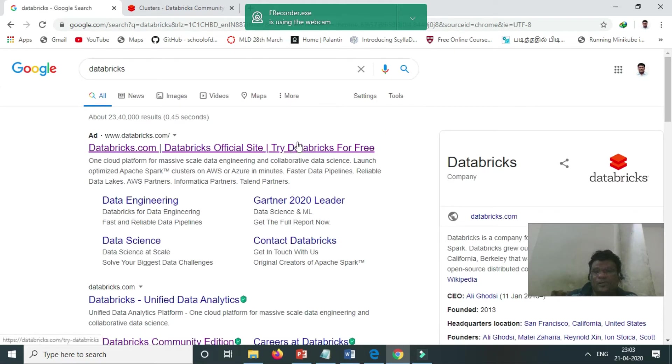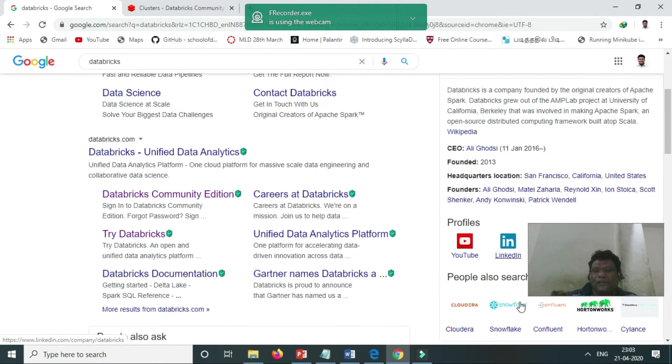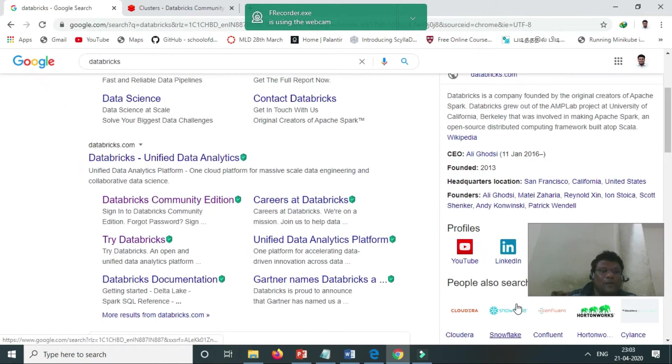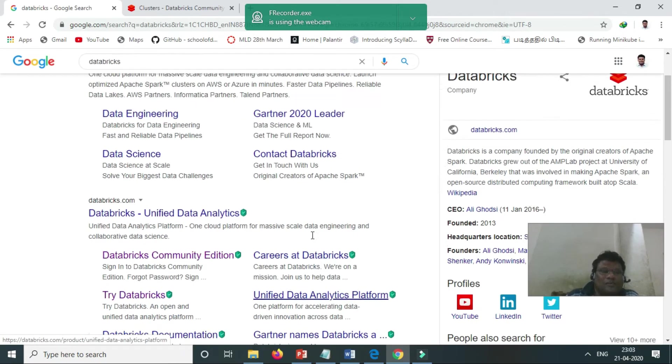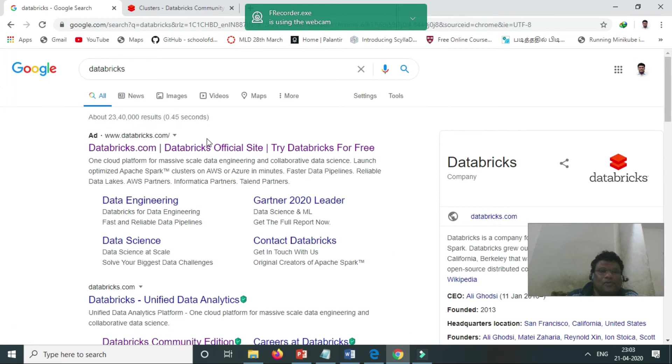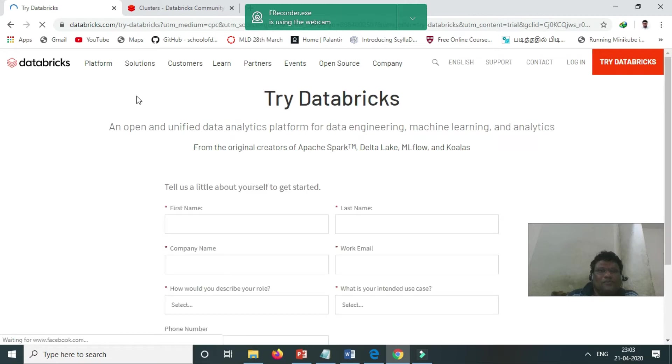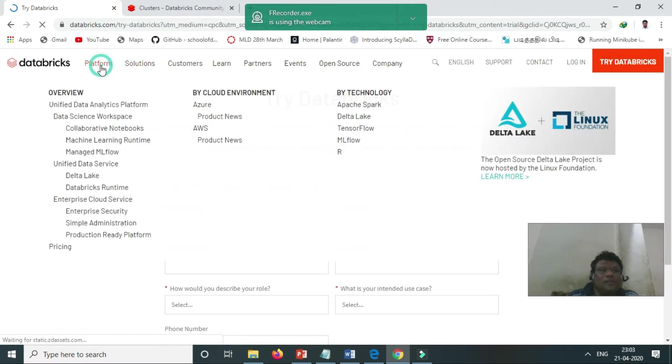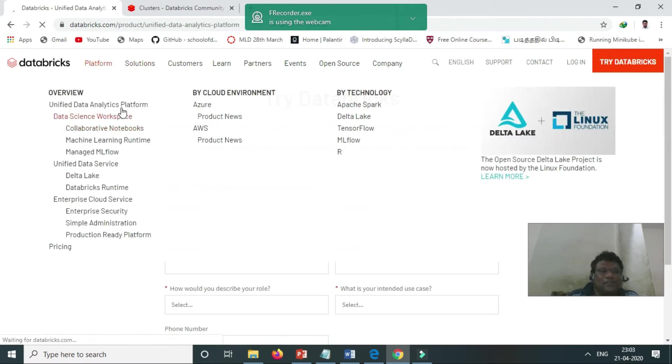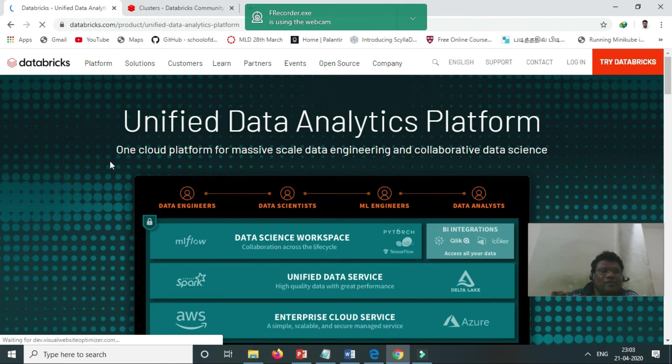It runs on both AWS and Azure. They are coming with the platform, a data platform. Here, the data platform is a complete data analytics platform.